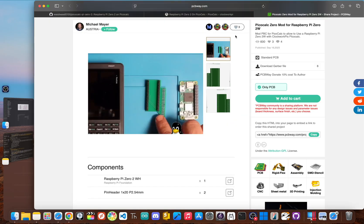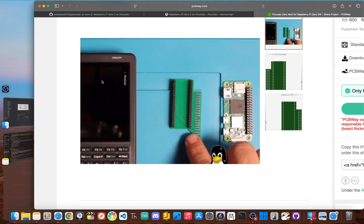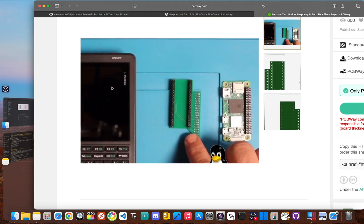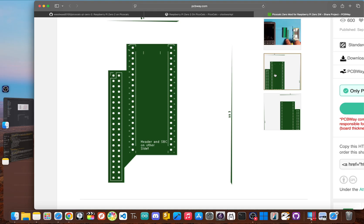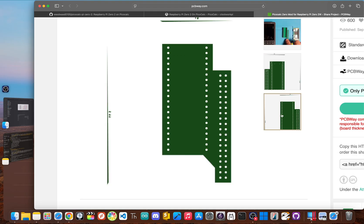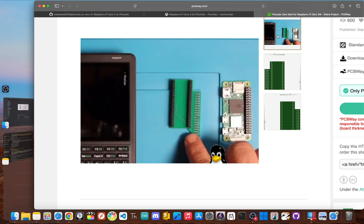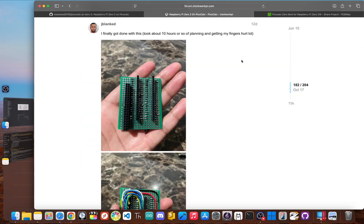Your second option is to use a custom board built by Michael Mayer. This provides a cleaner, more permanent installation, but it does require some soldering. You need to solder male and female headers to the board to connect the Pi Zero to the PicoCalc. Whichever path you choose, once it's done, the new, more powerful computer has complete control over the entire handheld.